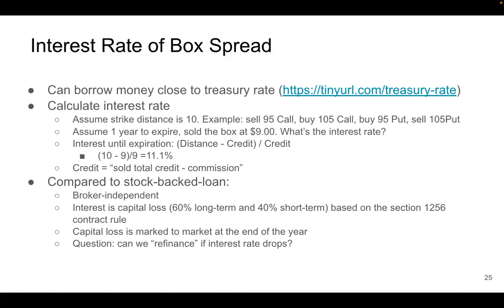A common question about the box spread is whether you can refinance if the interest rate drops. Assume your sold box expires in a year, but after six months the interest rate drops — can you refinance, similar to what you would do with a mortgage in real estate investment? Let's look at a few more examples.